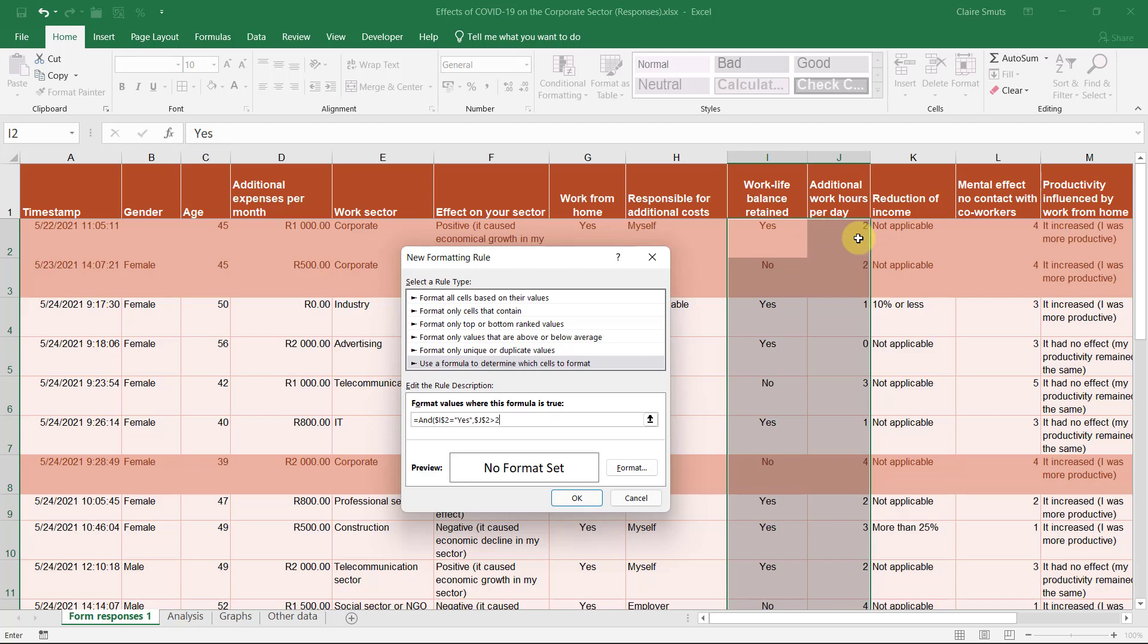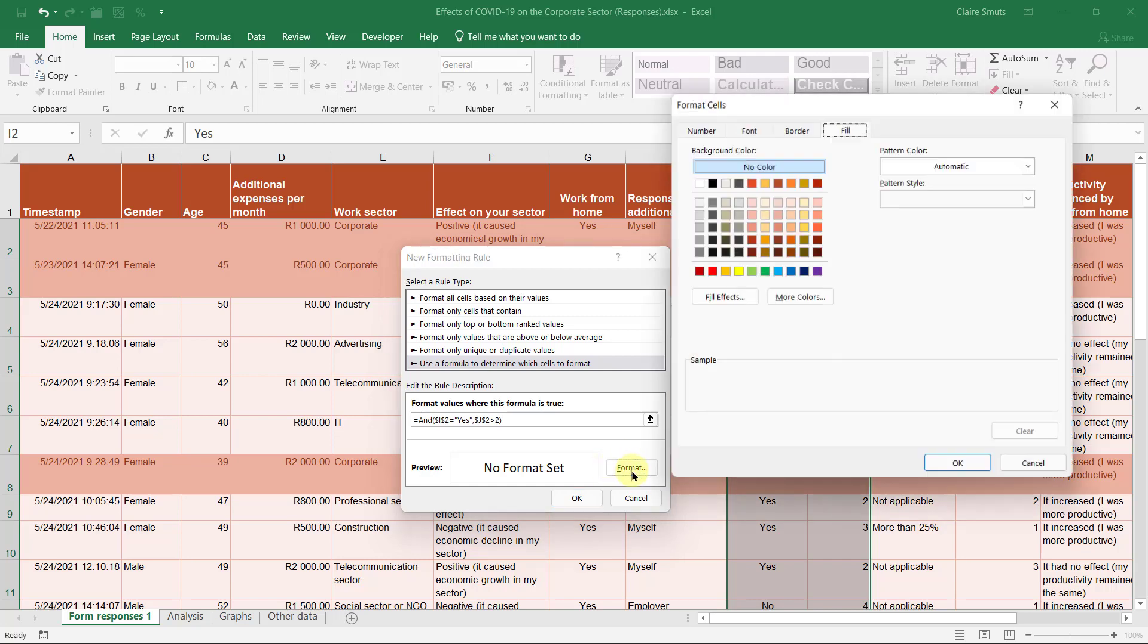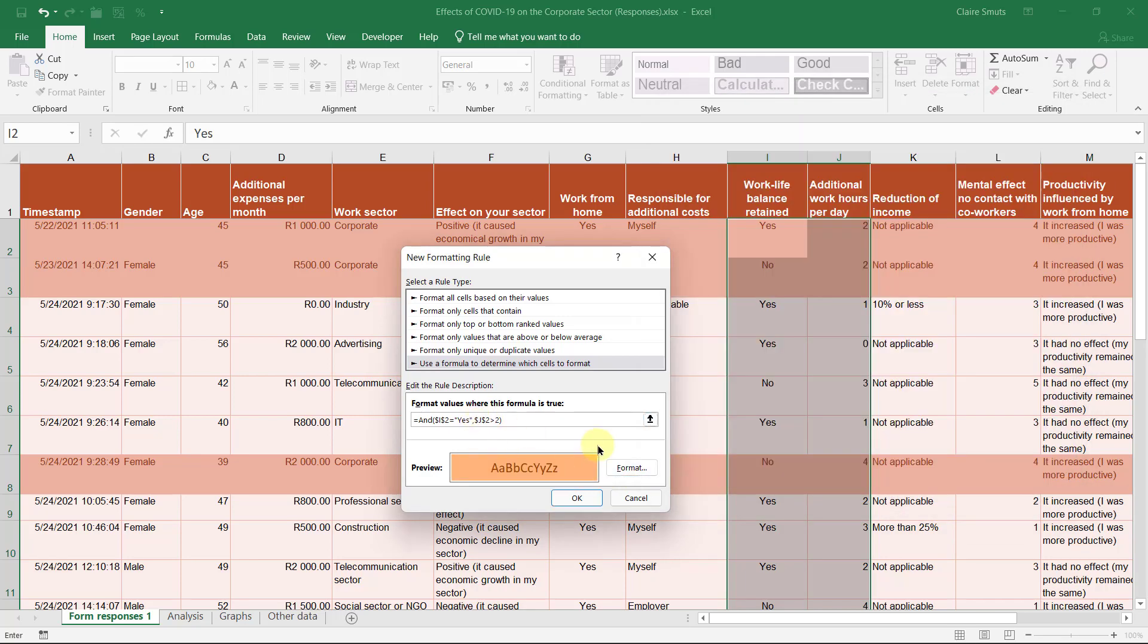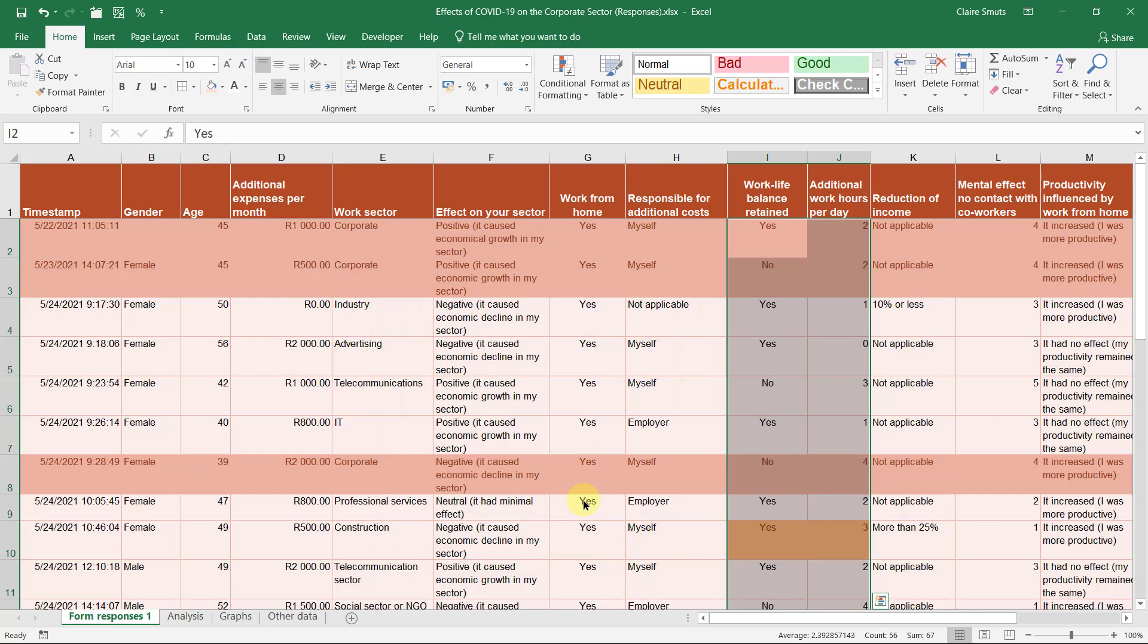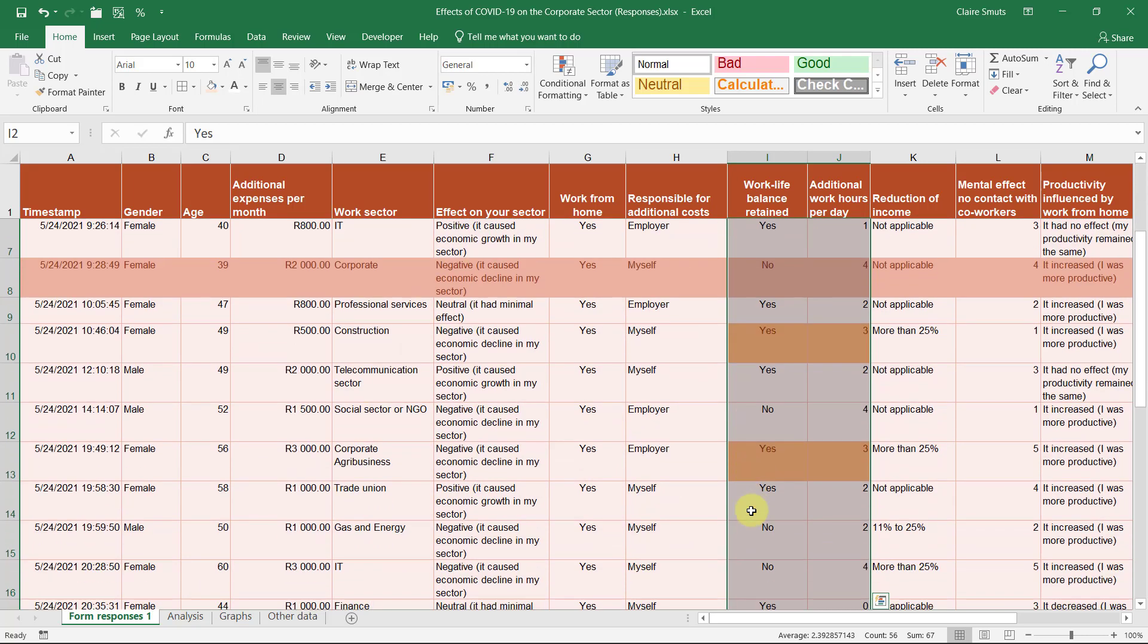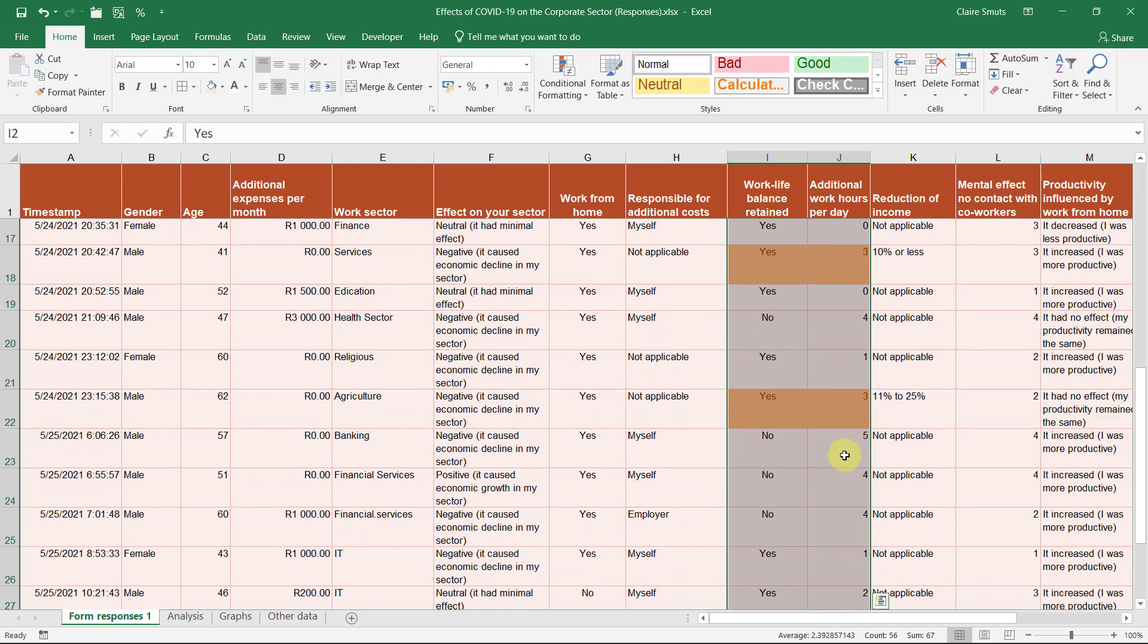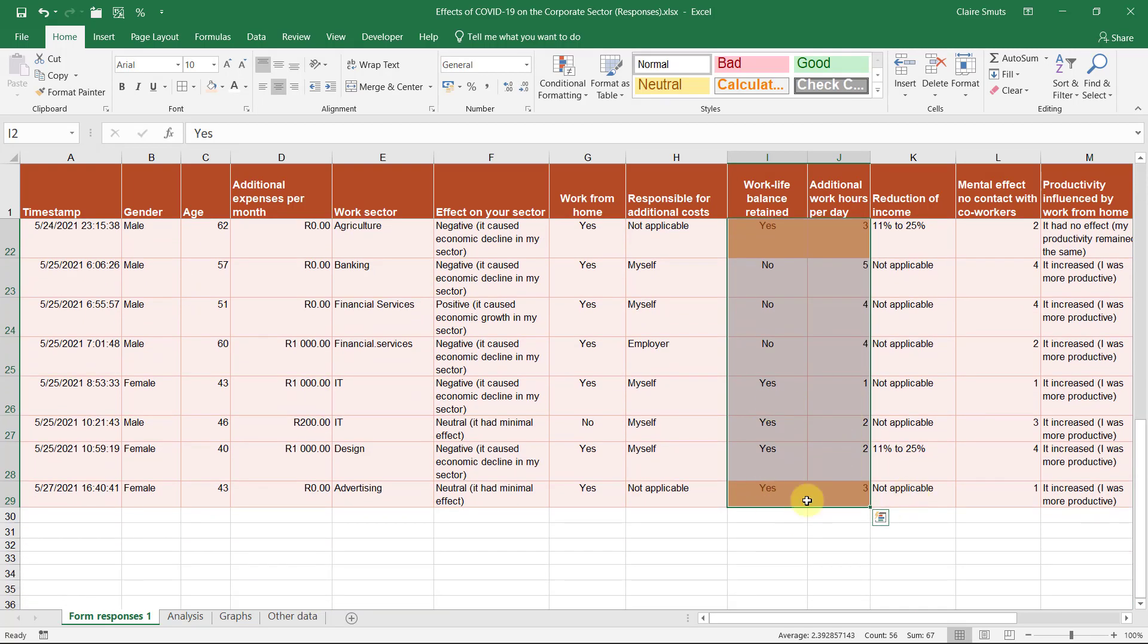I'm going to change the format. And remember to remove my absolute cell referencing. Only from the rows. And then I can say OK. And now I can see which one of those actually has a very unbalanced view.